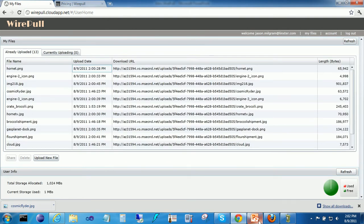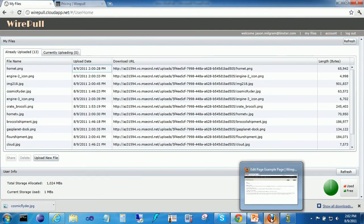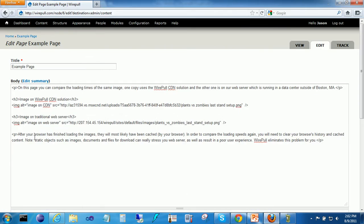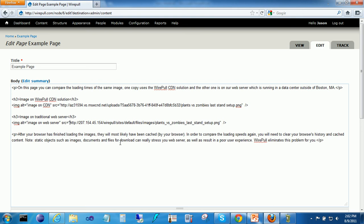Now, I have a demo here and this is a web page I've put together on Drupal CMS and I'm going to show two copies of the same image. This one is an image stored on the CDN and this one is the same image stored on our web server running in a data center outside of Boston. It's a 1.8 meg image and I did that on purpose so you can better see the difference in the loading speeds.